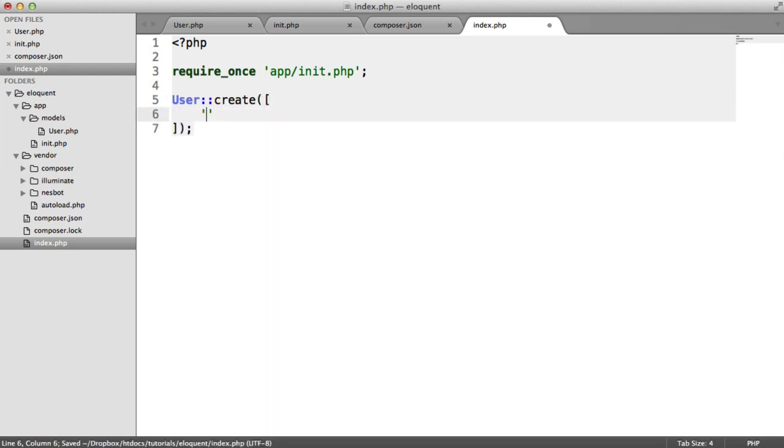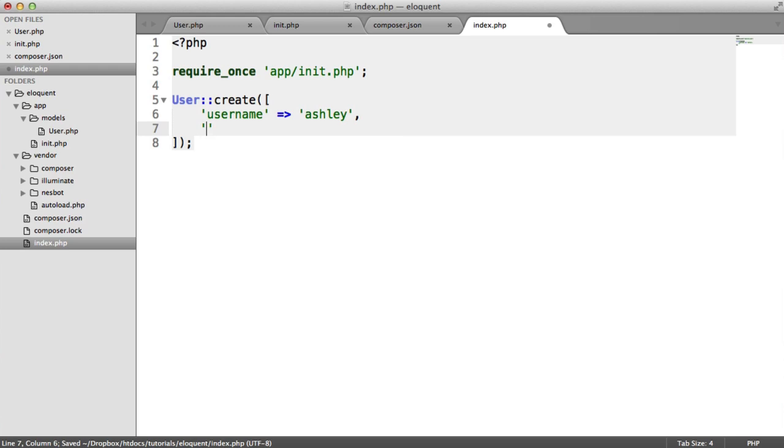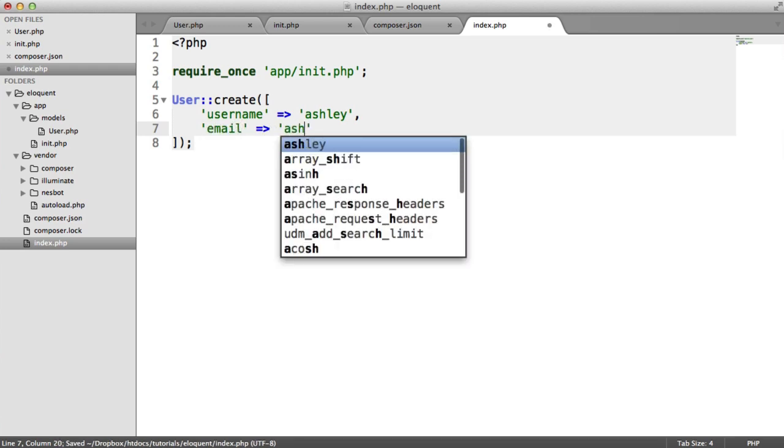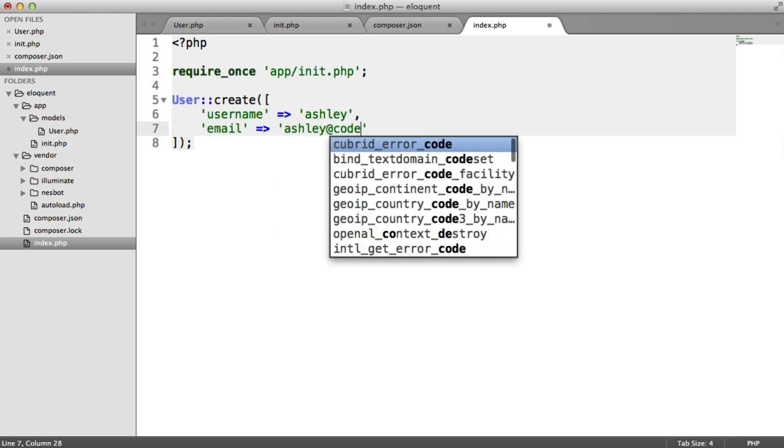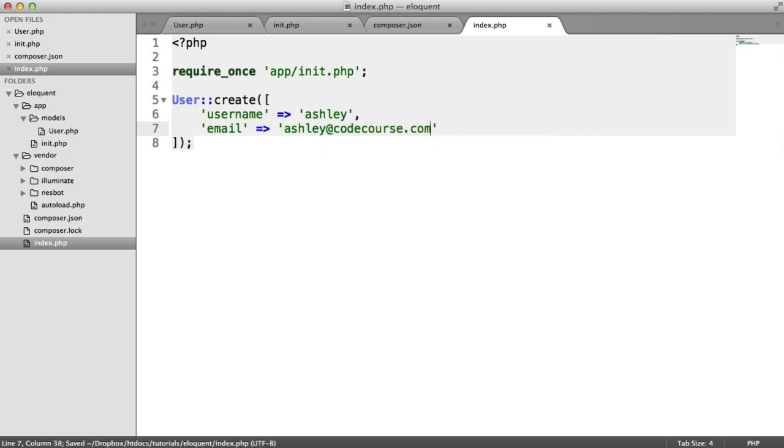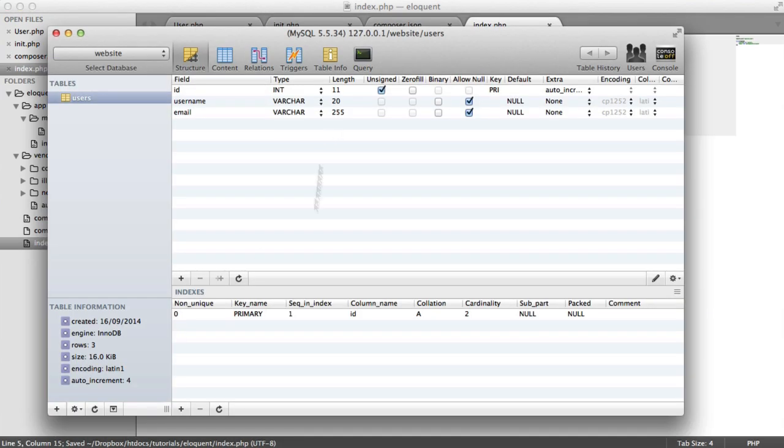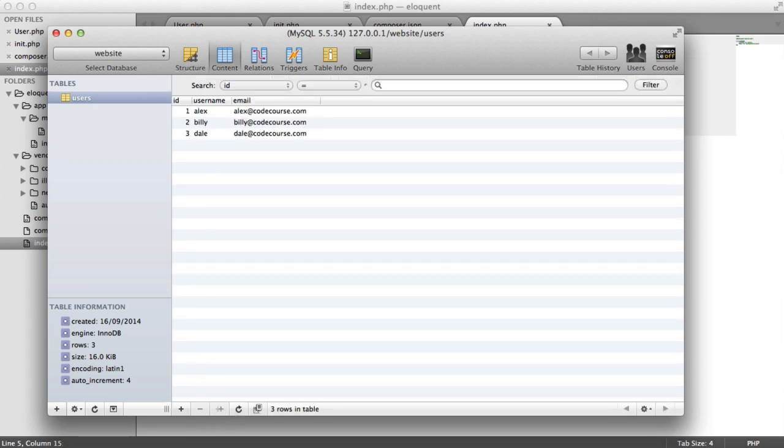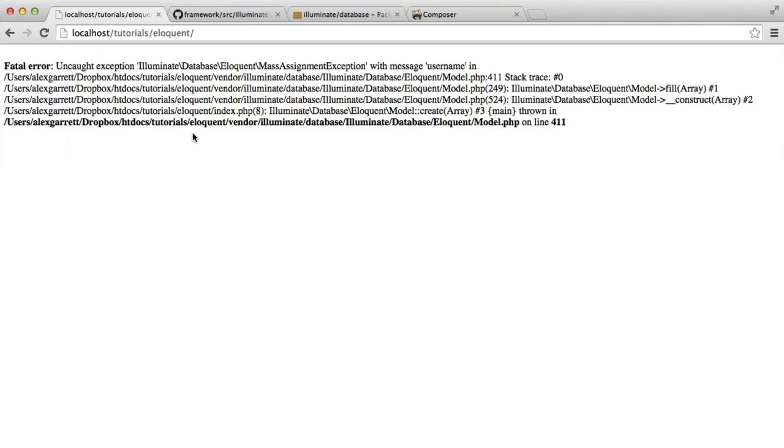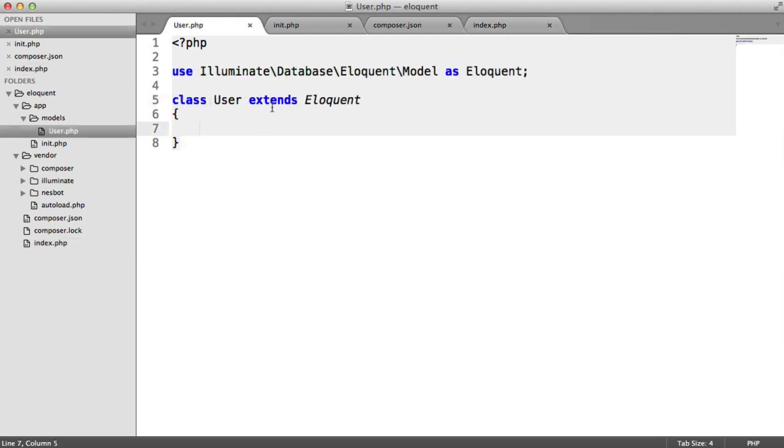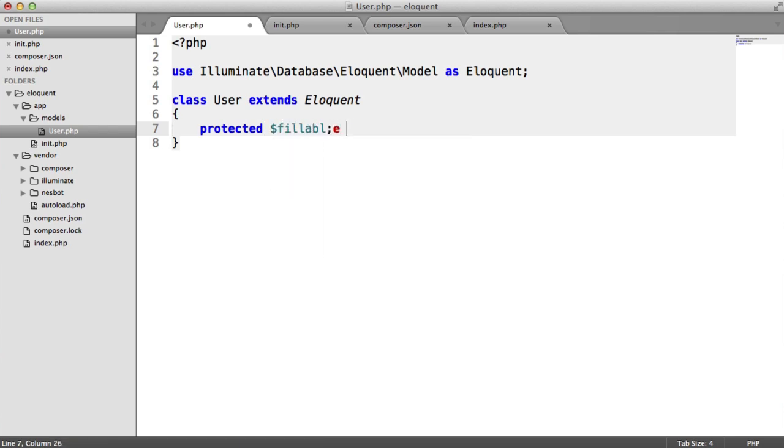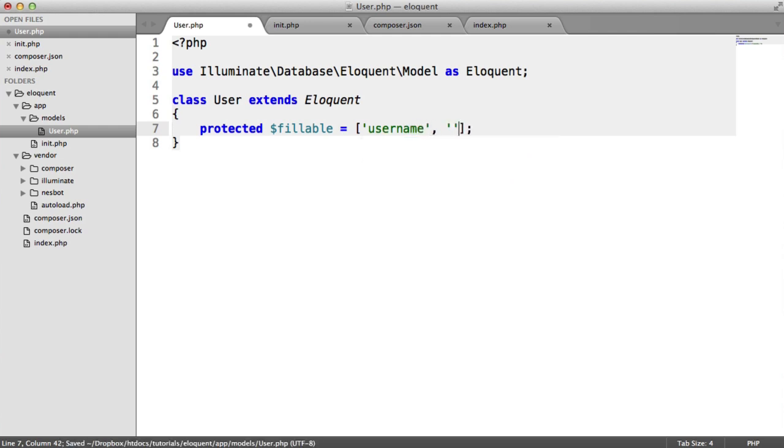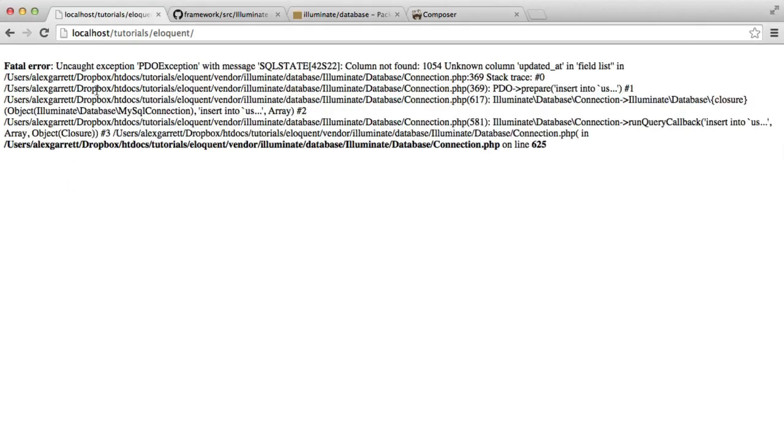In Laravel, we do user create, and then we provide the information that we know we need. So I can say username, let's say Ashley, and we'll say email is ashley@codecourse.com. You'd expect this to just go ahead and create a record in the database here. At the moment, we've only got three records. But when we refresh, we get a mass assignment exception thrown. That's because we haven't provided the fillable fields within user. Remember, this works exactly the same as it does within Laravel. So we create our fillable property here, which is just an array containing all the fields that we're allowed to fill. In this case, username and email.